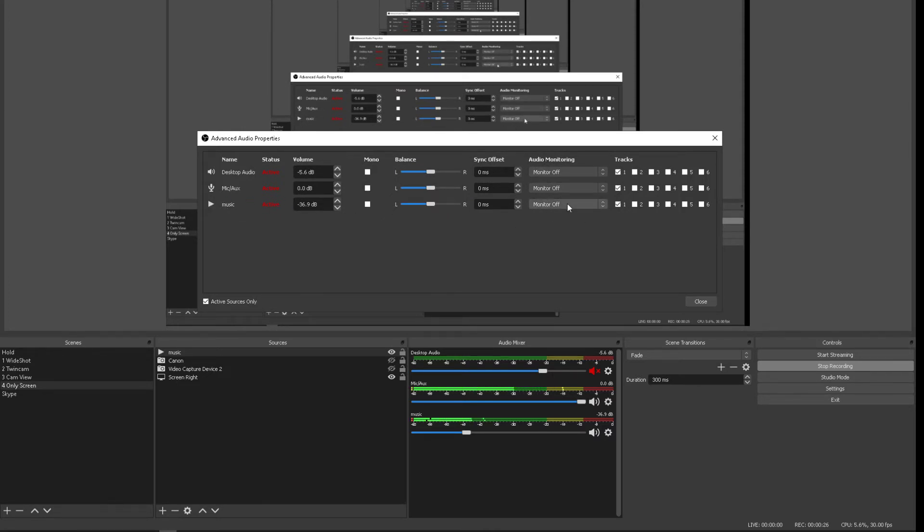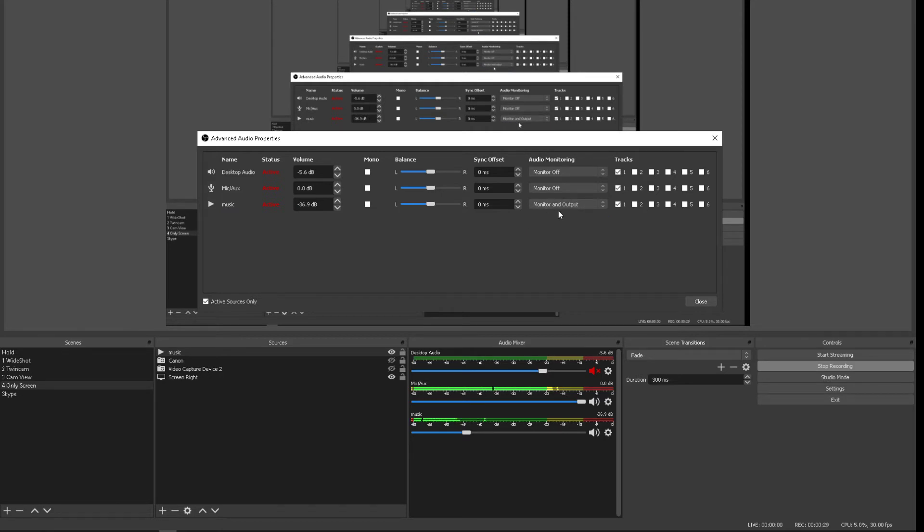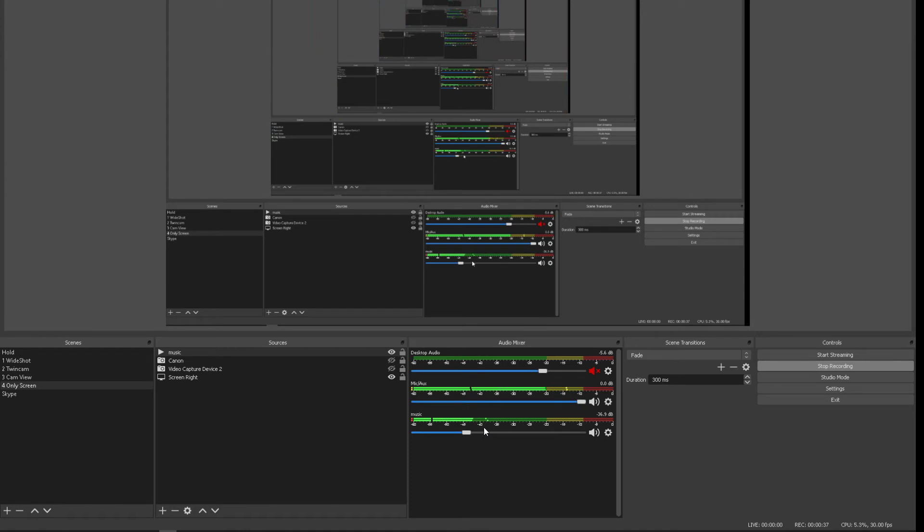So I've got monitor and output, which means I monitor it on my speakers and I want it to output into my video or live stream, but it's not playing. Why is that?